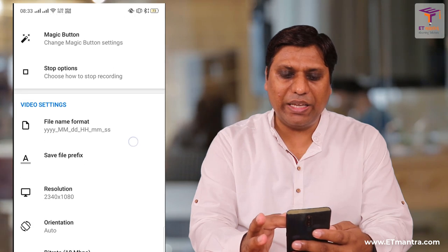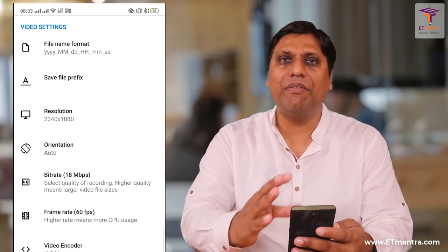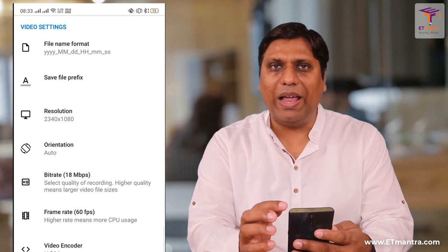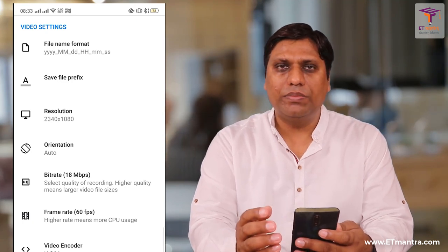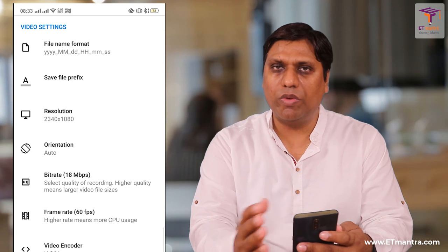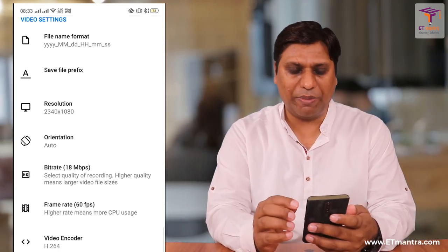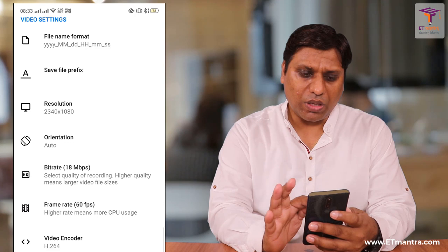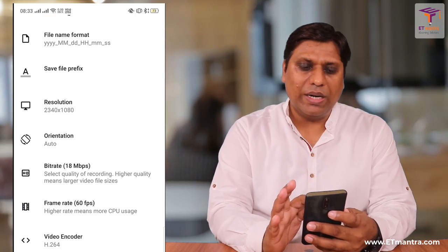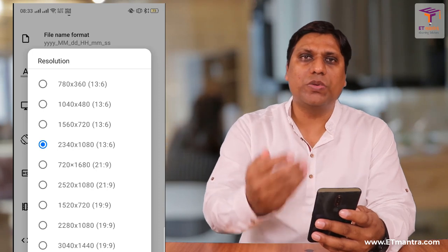In the settings you will see some settings related to video and these are very important. The first one is file name format — it does not really help in reducing the size so we will leave it. Similarly, the second setting, save file prefix, is also not relevant. This next one is important: resolution. Let's click on resolution and see what options are available.